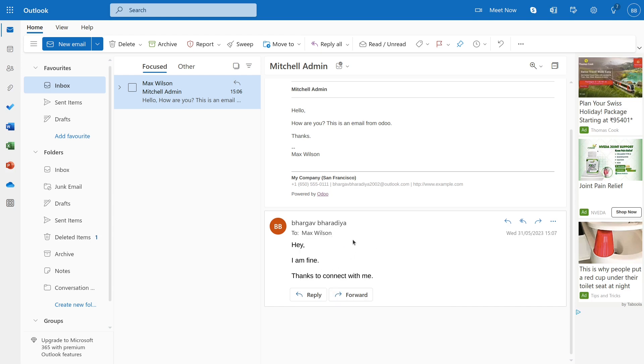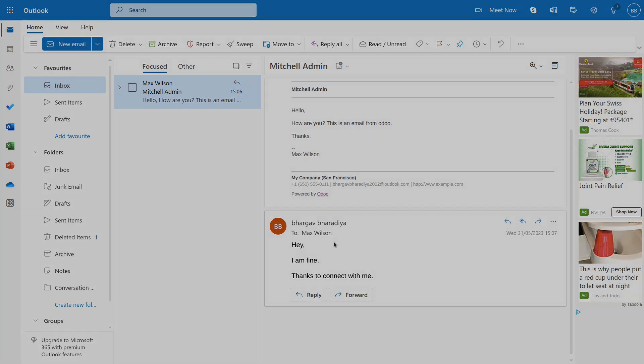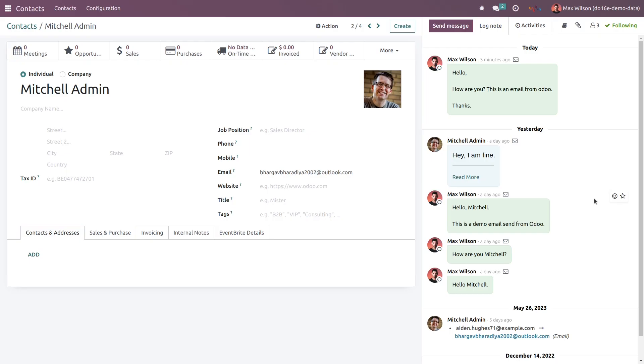Now Max Wilson is able to see our reply email on his Odoo platform. The reply message from the admin will appear here. Let's refresh this page.